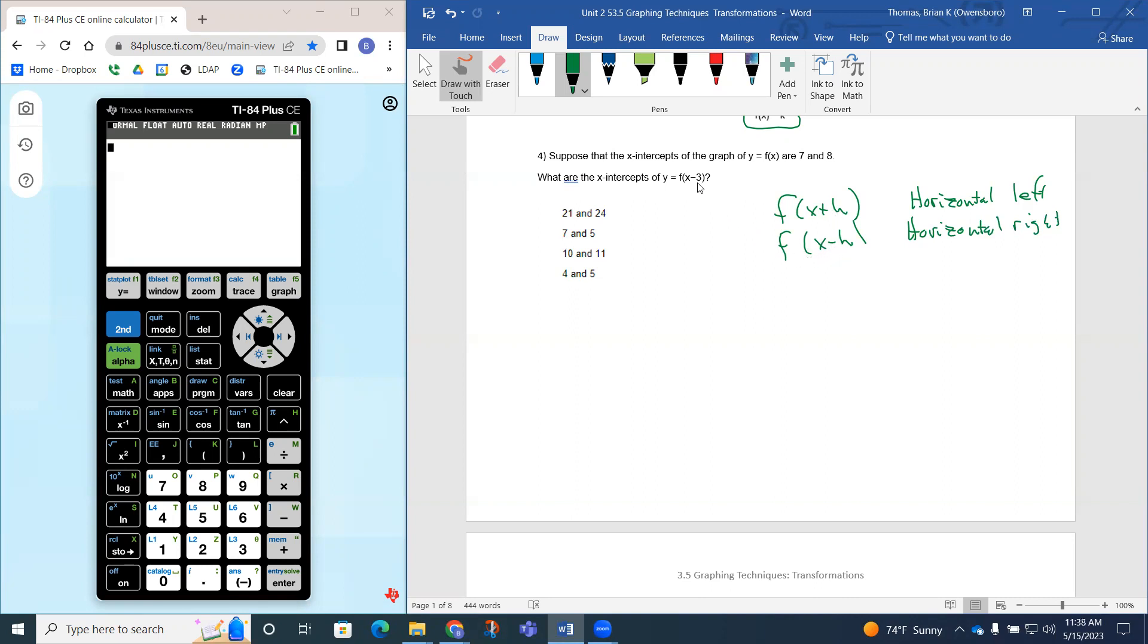See how we have this minus 3 here? That means this graph actually went to the right 3. That means these x-intercepts both have to go right 3.